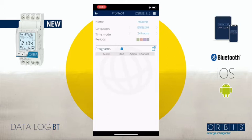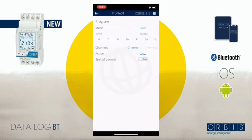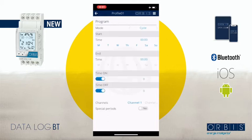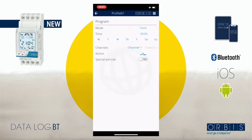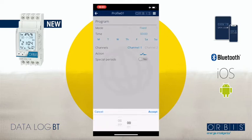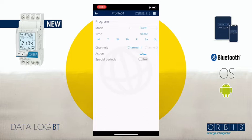We'll talk about periods later, so let's continue with the programs. On the right part we have an icon that is a square with a plus sign, so you click on it and start working. For mode, we have three different modes: fixed, pulse, and cycle, but we are going to start with fixed. For the time, we want the heating to start working at eight o'clock, so you click on zero zero zero zero to define the time and accept.